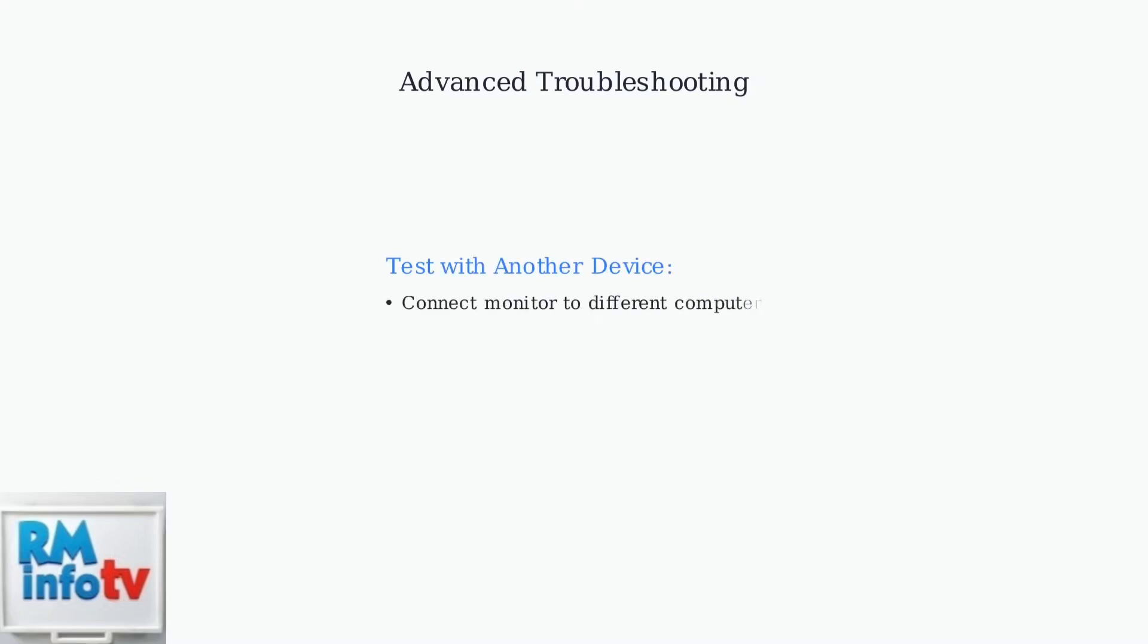Testing your monitor with another computer can help determine if the issue is with the monitor itself or your current system. This isolates the problem source effectively.